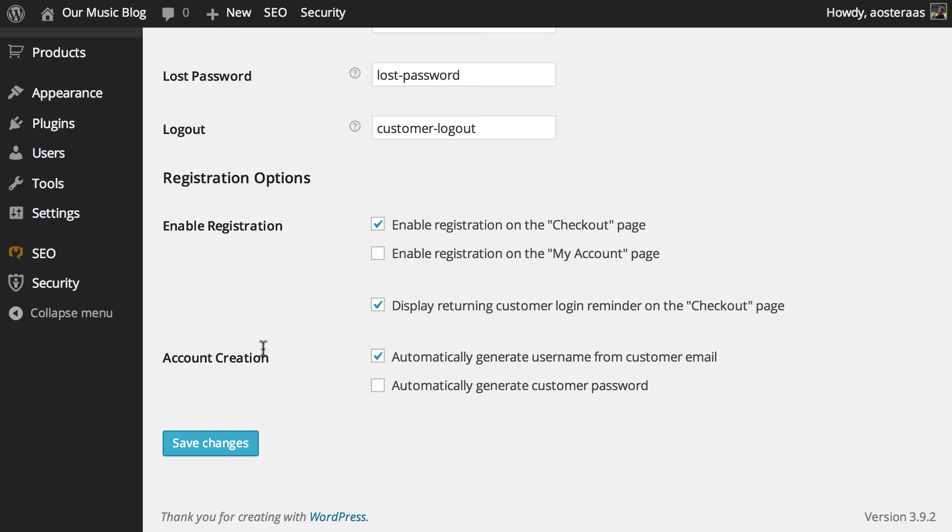It also might mean that they may not do that and they might have to do a lost password reset request when they come back to the store. So we're going to leave that one off for now. Hopefully it makes it a bit easier for the end user to use the website. And other than that, we're done.